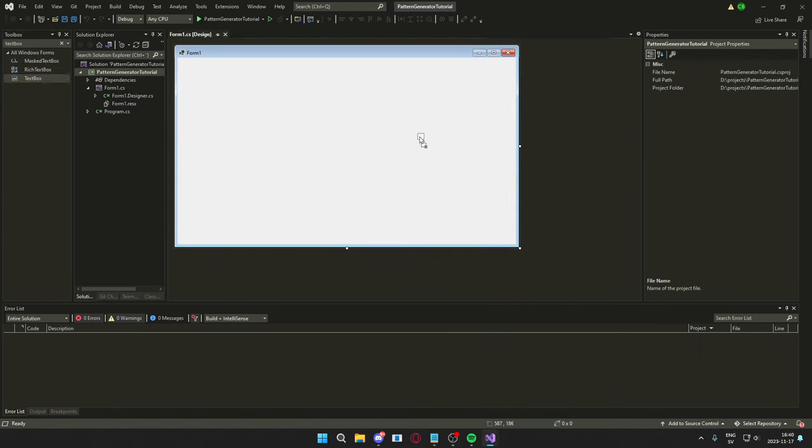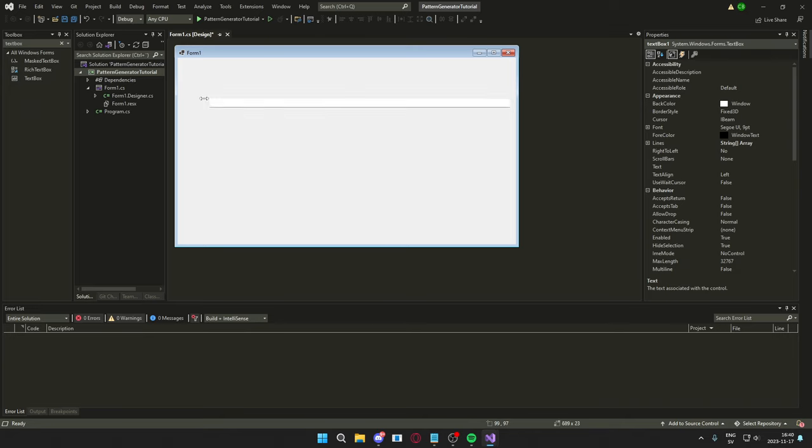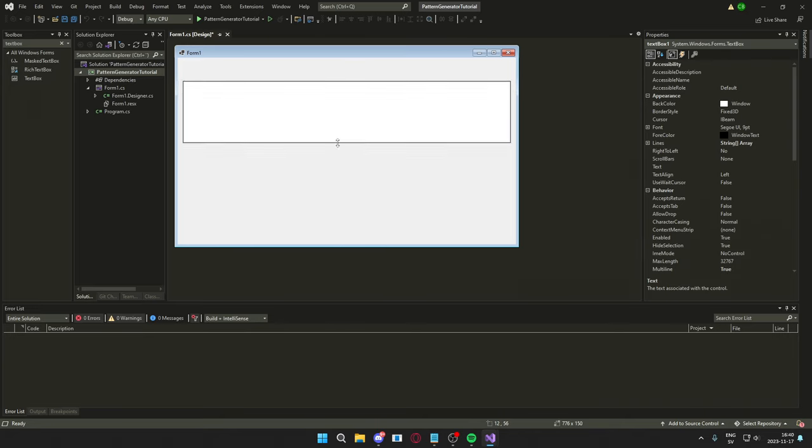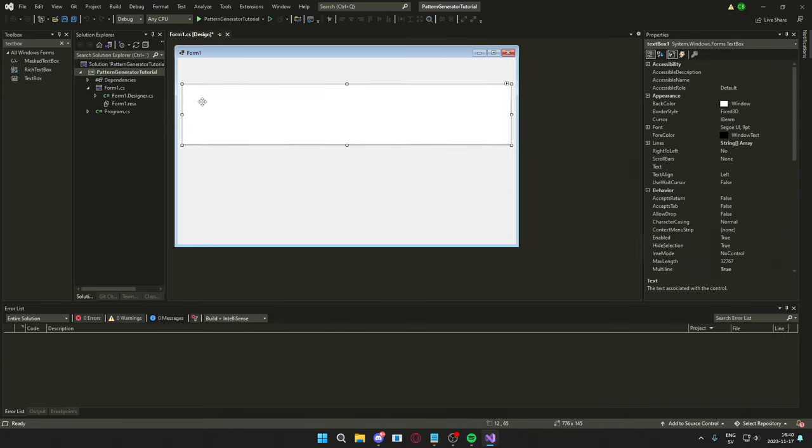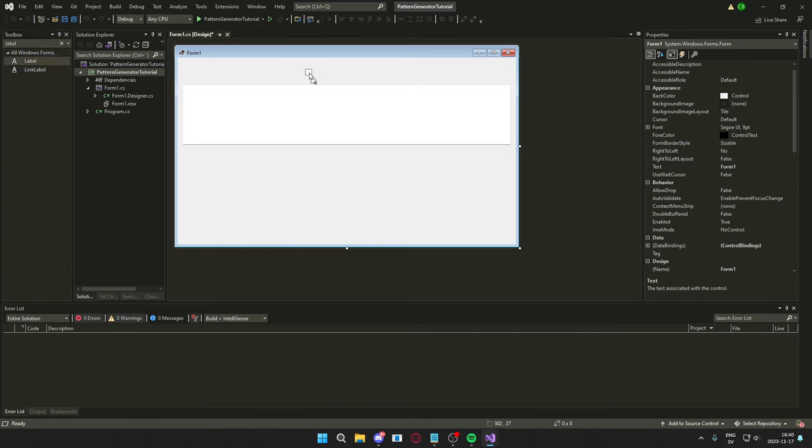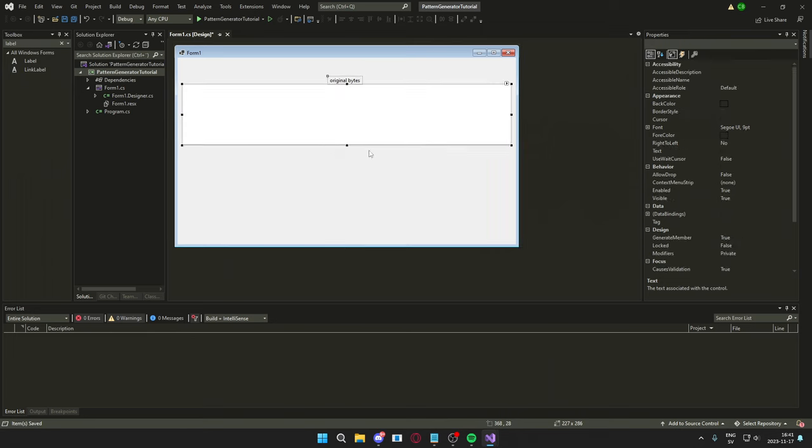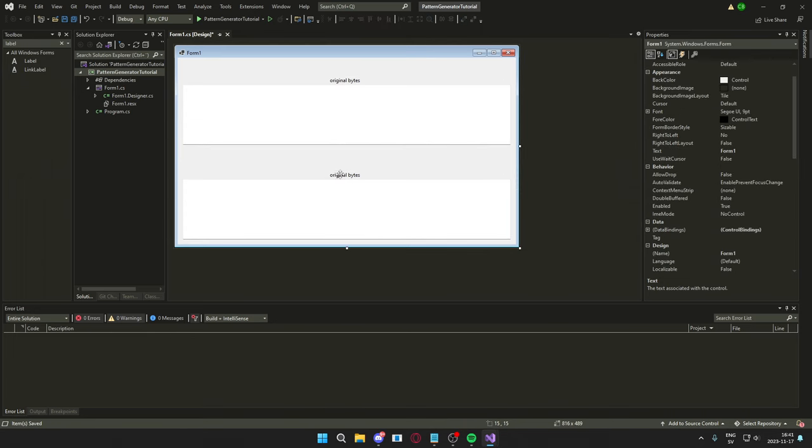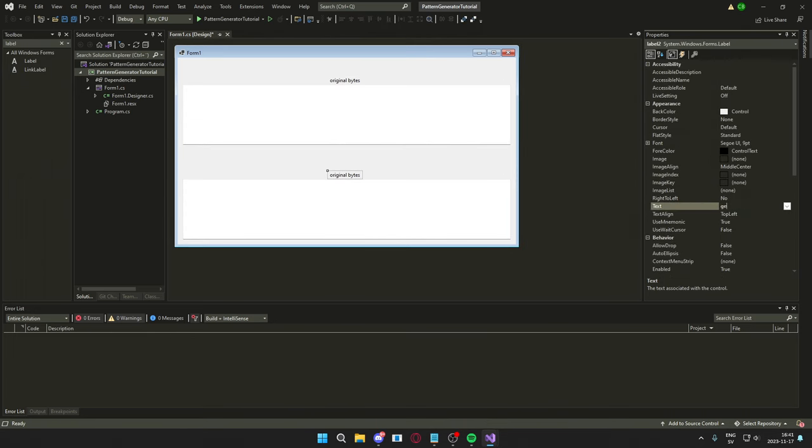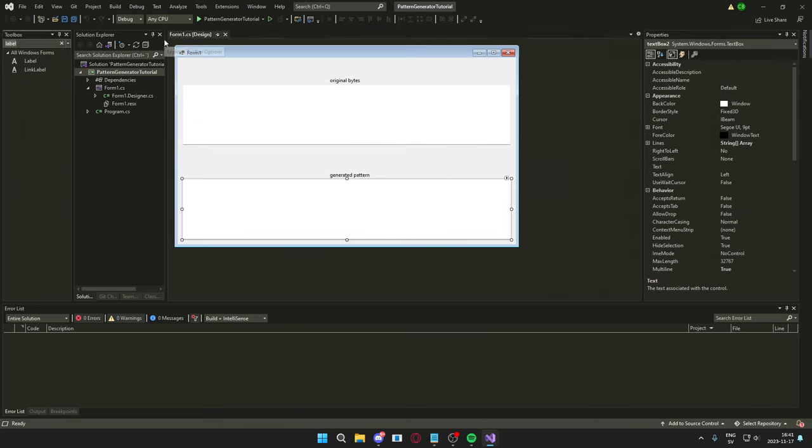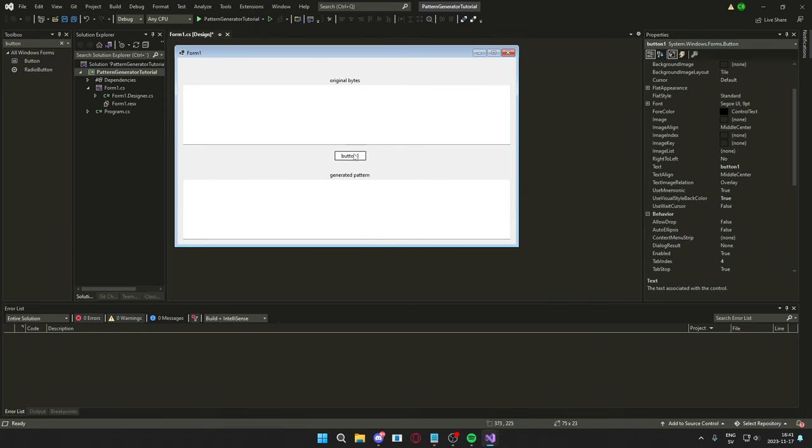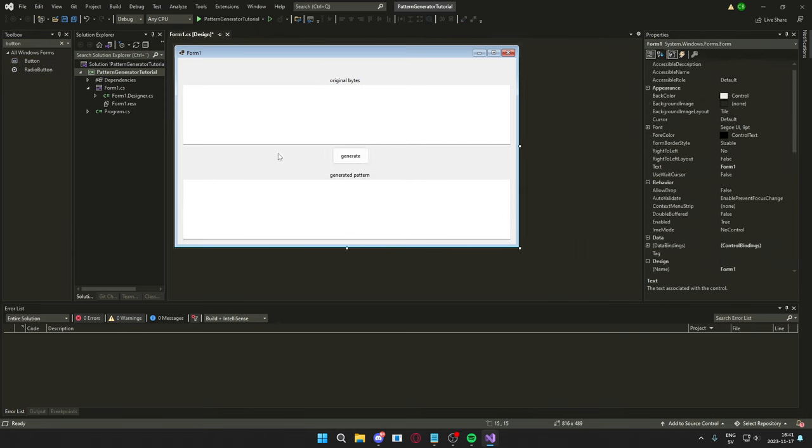To create the visuals, like in the showcase and so on, we will have to add two text boxes, two labels, and a button. Then, we will only set the text boxes to be multiline and change the text of the labels. Then, double click on the button to get the event for the button click. That's it.